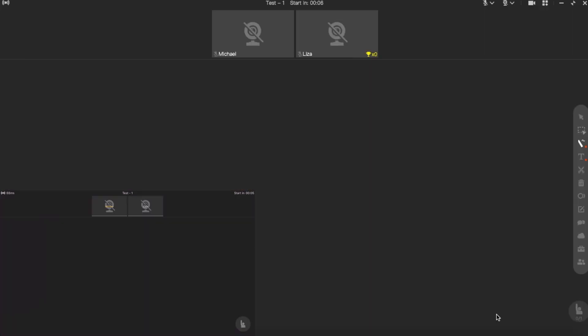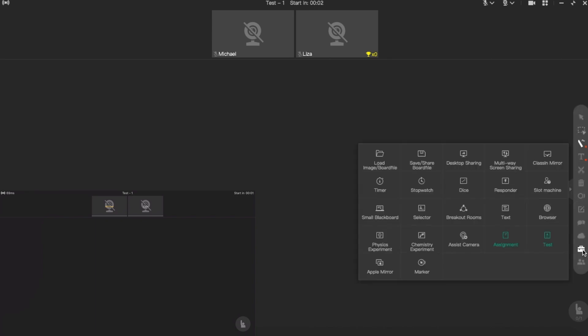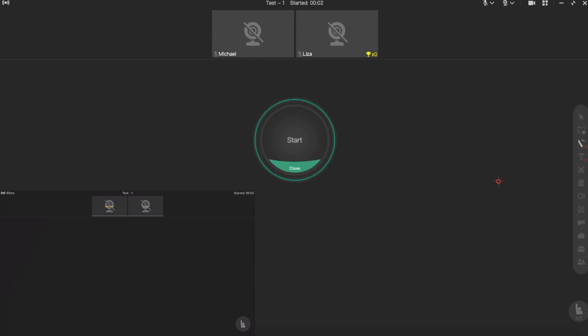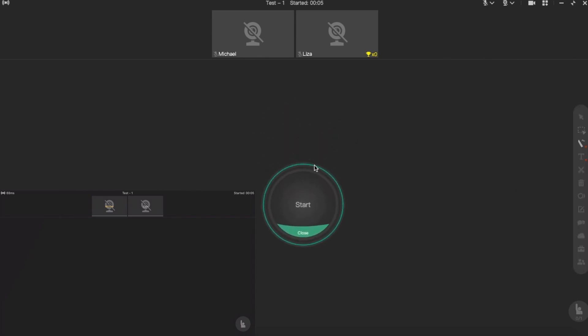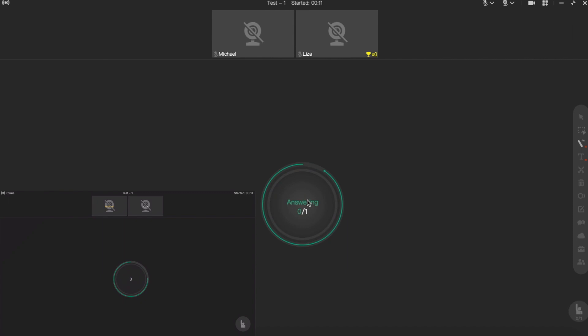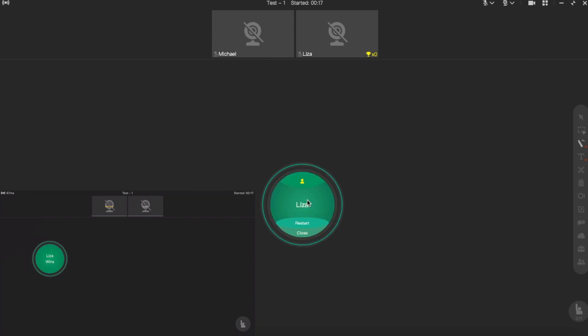The last tool is the responder. This tool is very easy to use, but this time I want to show you how it actually looks from the student's side, because it looks very different from the teacher's and student's perspectives. It's really good to know how it actually looks. When you open it, your students don't see anything at first, but then after you click start, a circle appears randomly and somebody needs to tap or click on it.